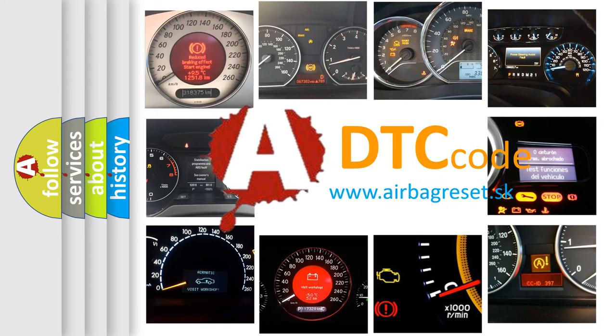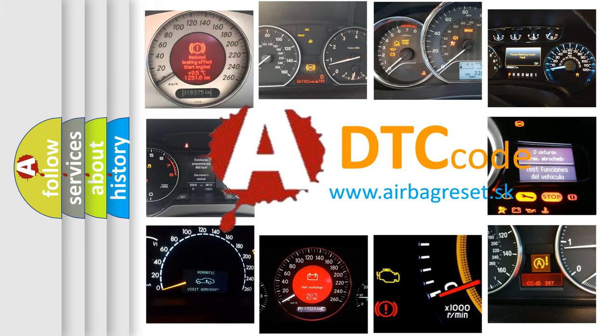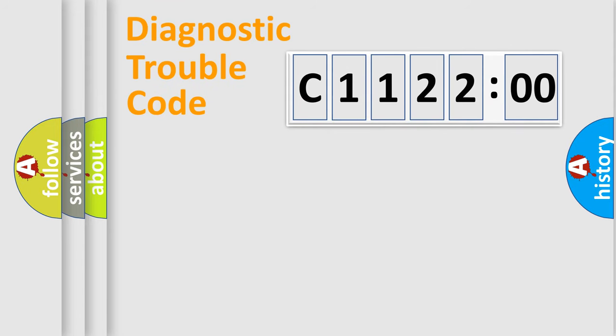What does C112200 mean? Or how to correct this fault? Today we will find answers to these questions together.